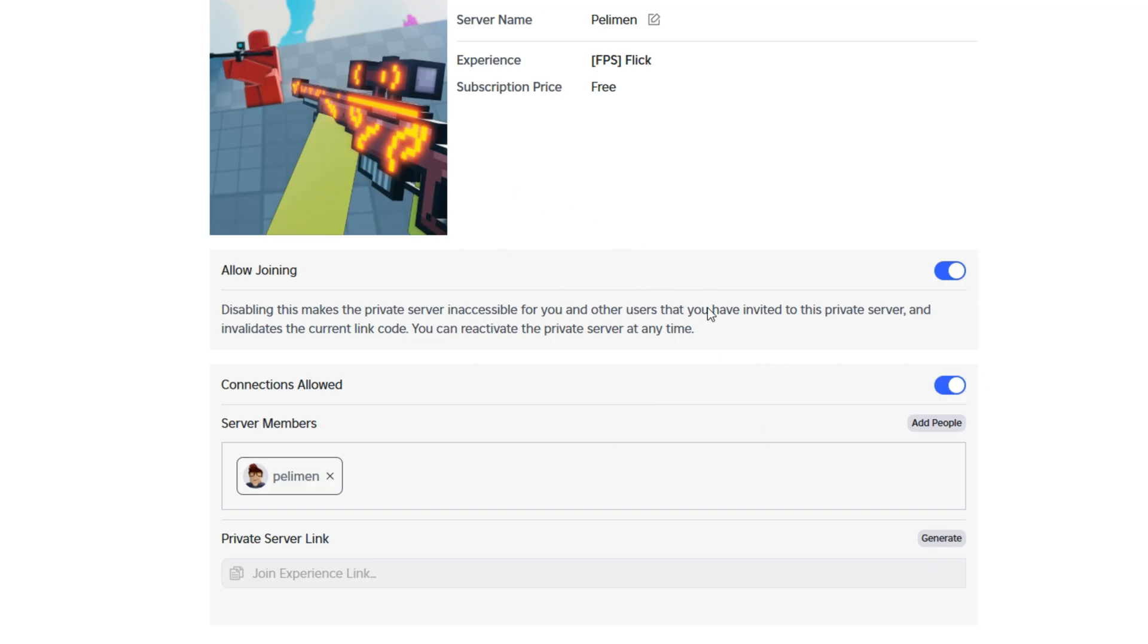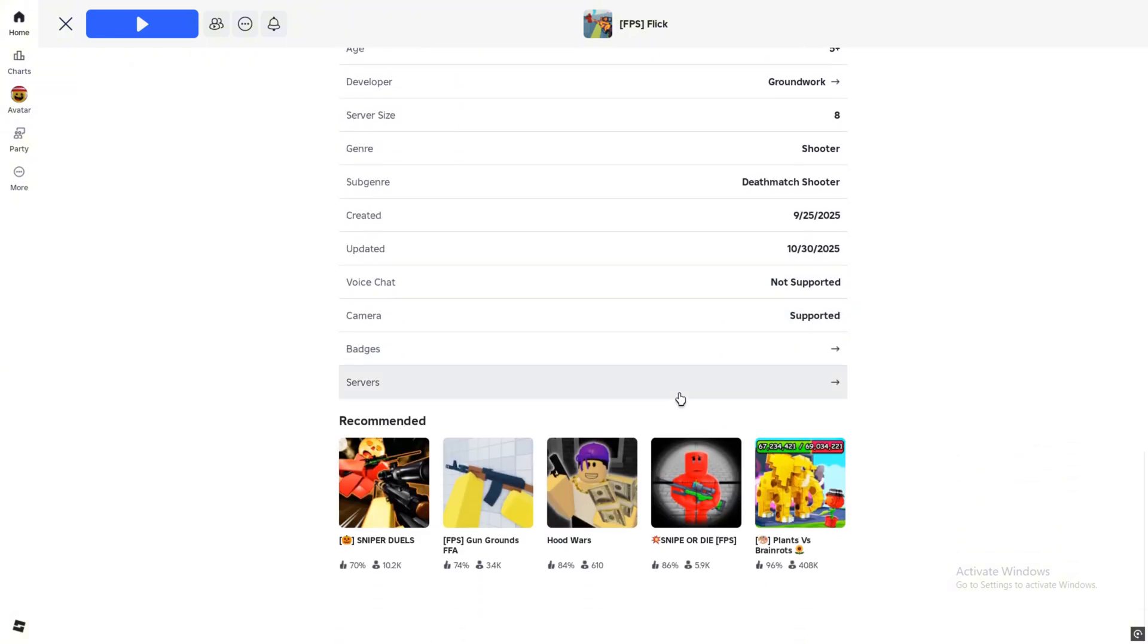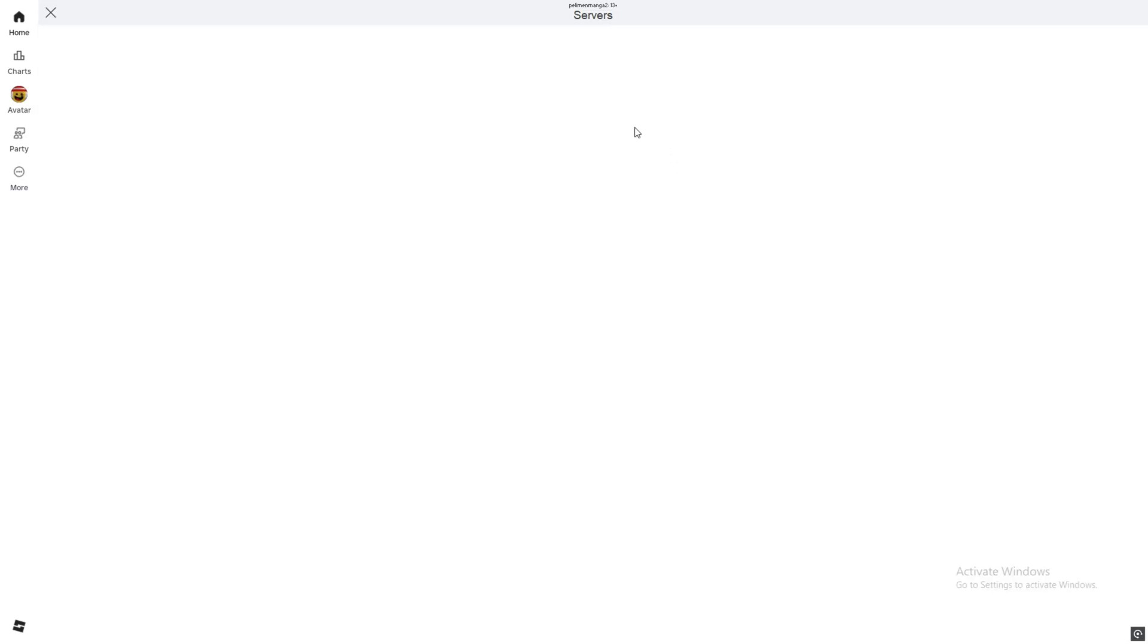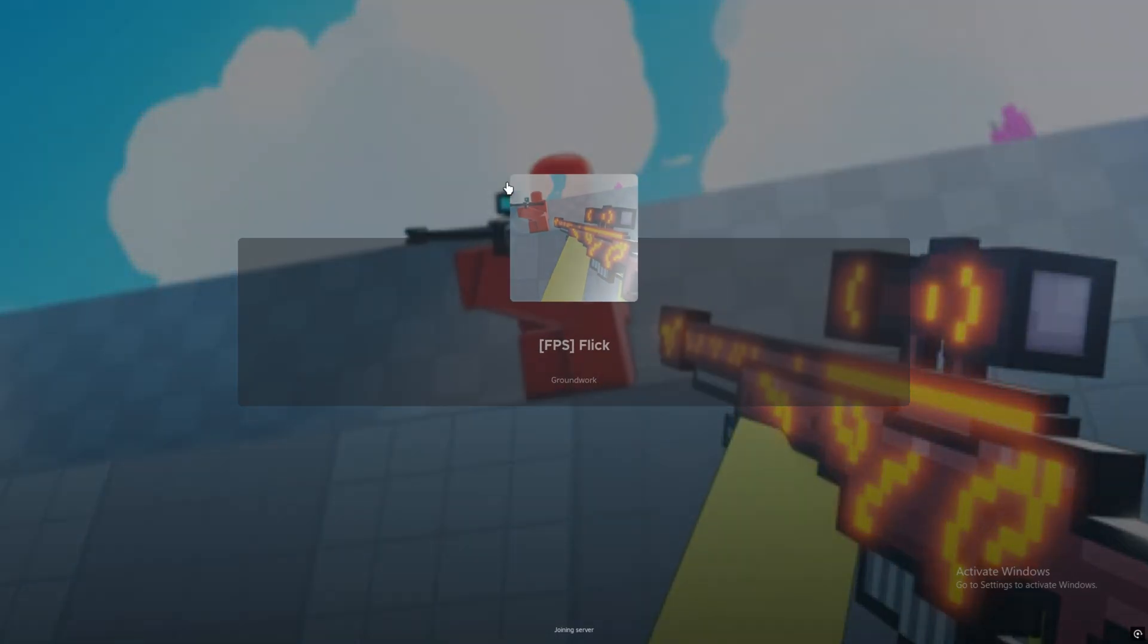And that's it. Now that you've done everything, just join your friend or let them join you, depending on who set up the server.